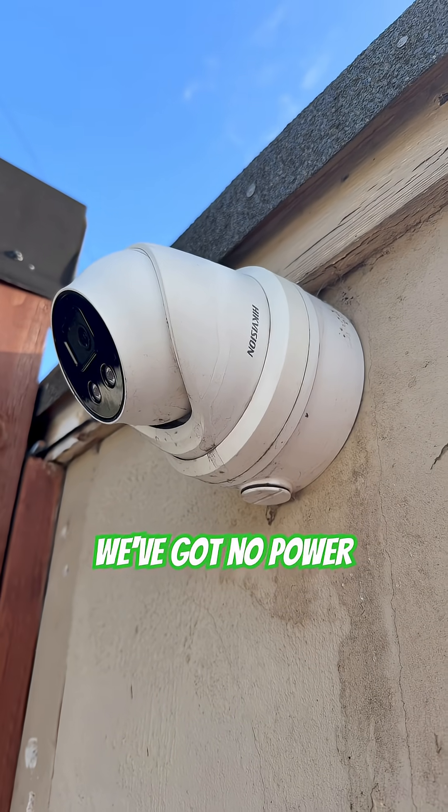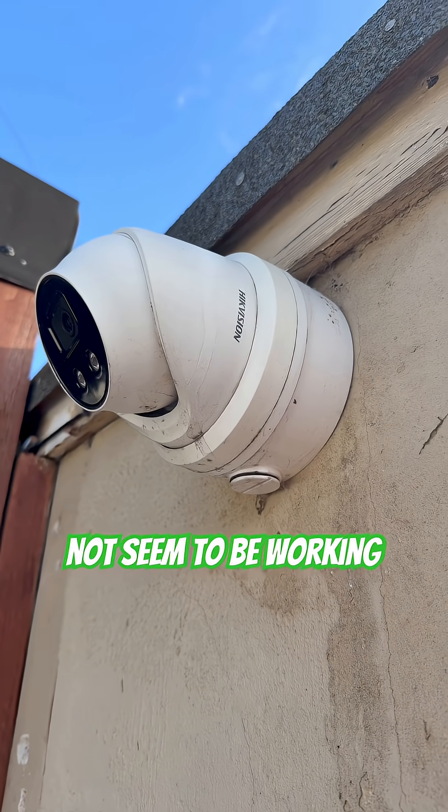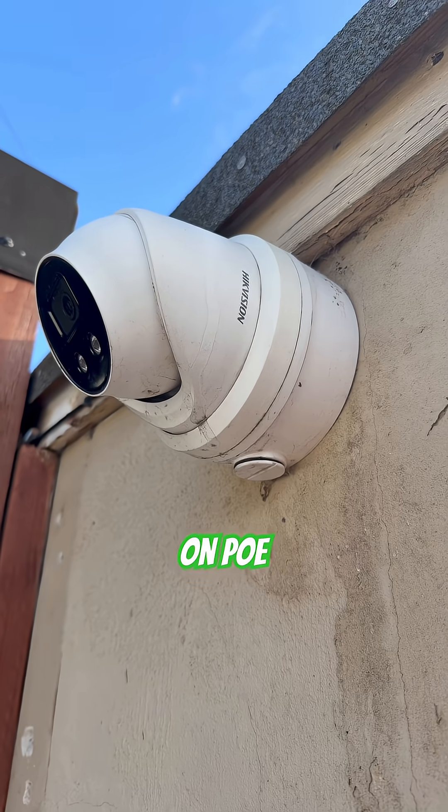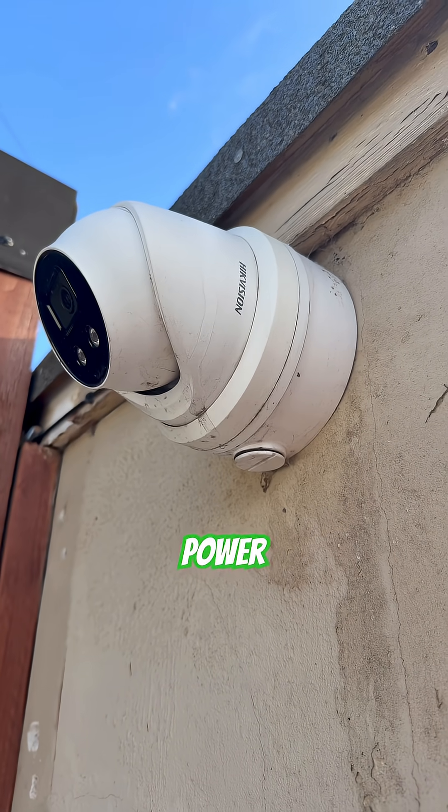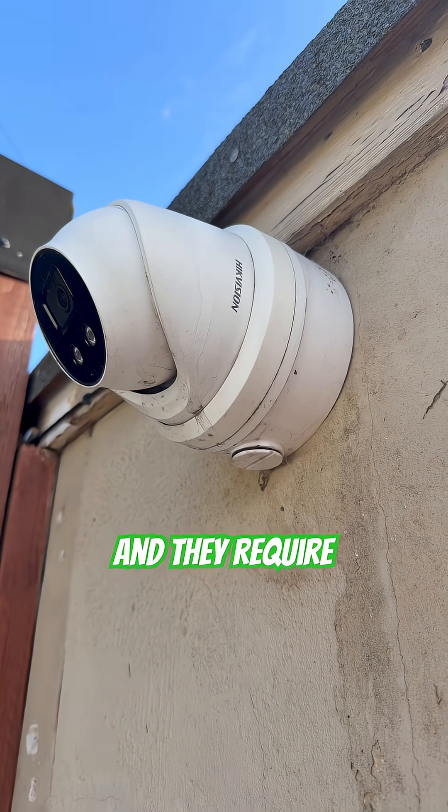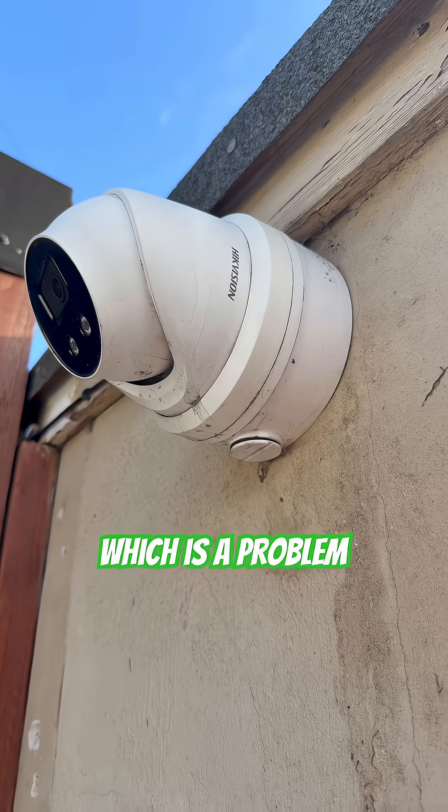Because we've got no power, the cameras do not seem to be working. Running on PoE? PoE equals power over ethernet. They require this, which is a problem.